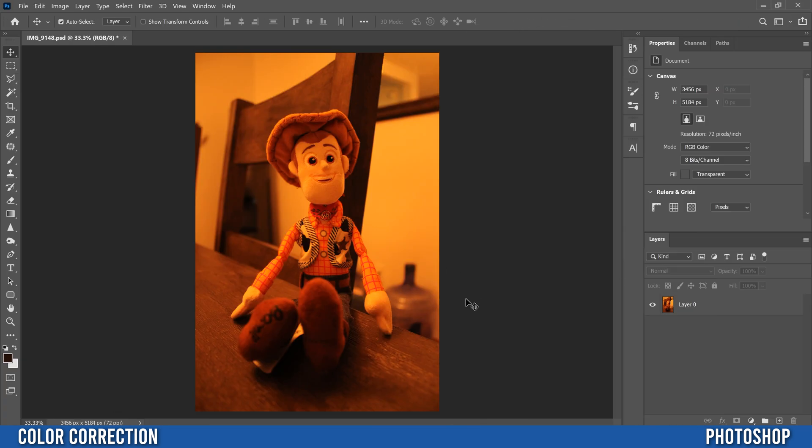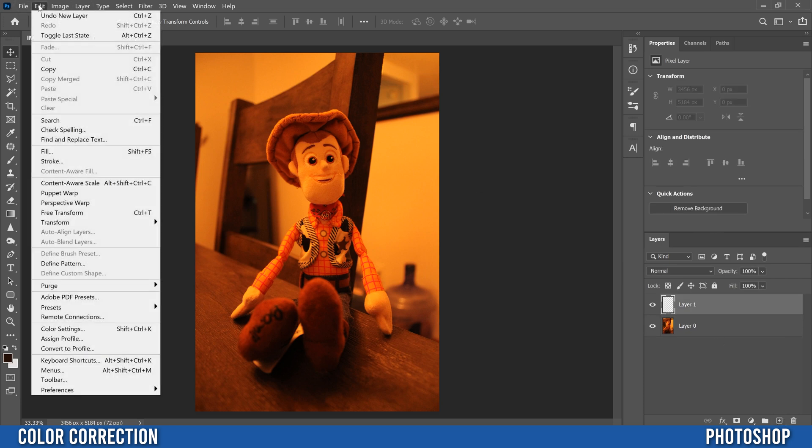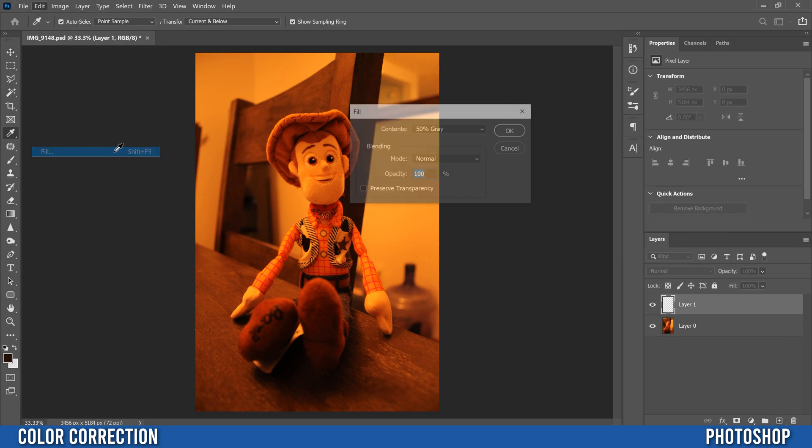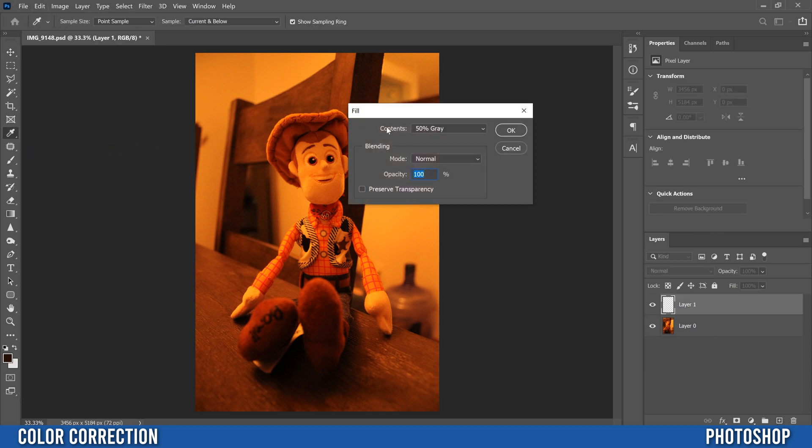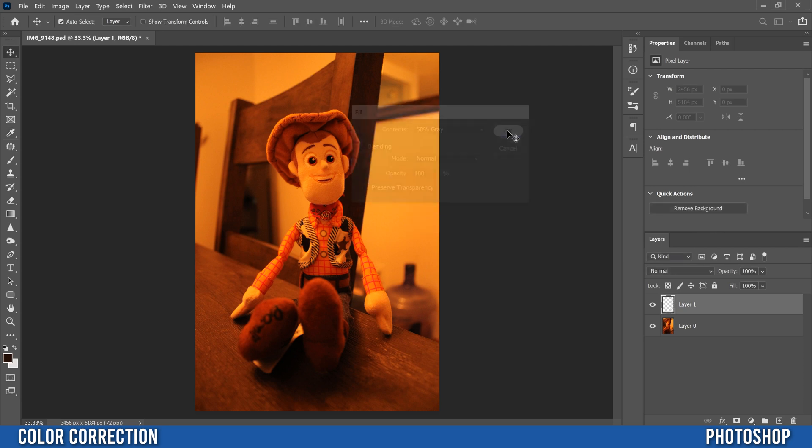Alright so the first thing we're going to do is go over and add a new layer. So this box with the plus in it then we're going to go edit and fill or shift f5, change contents to 50% gray and click okay.